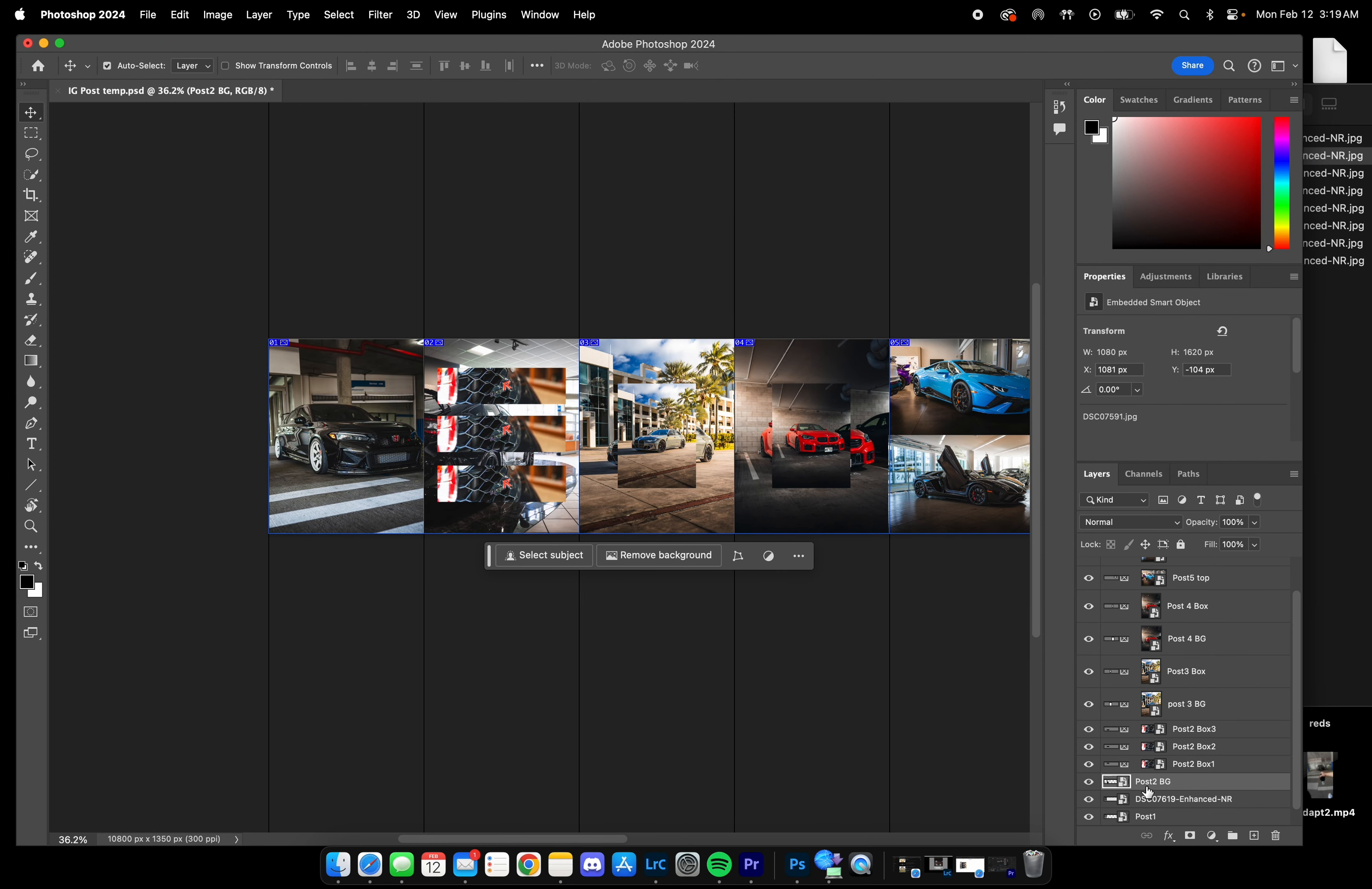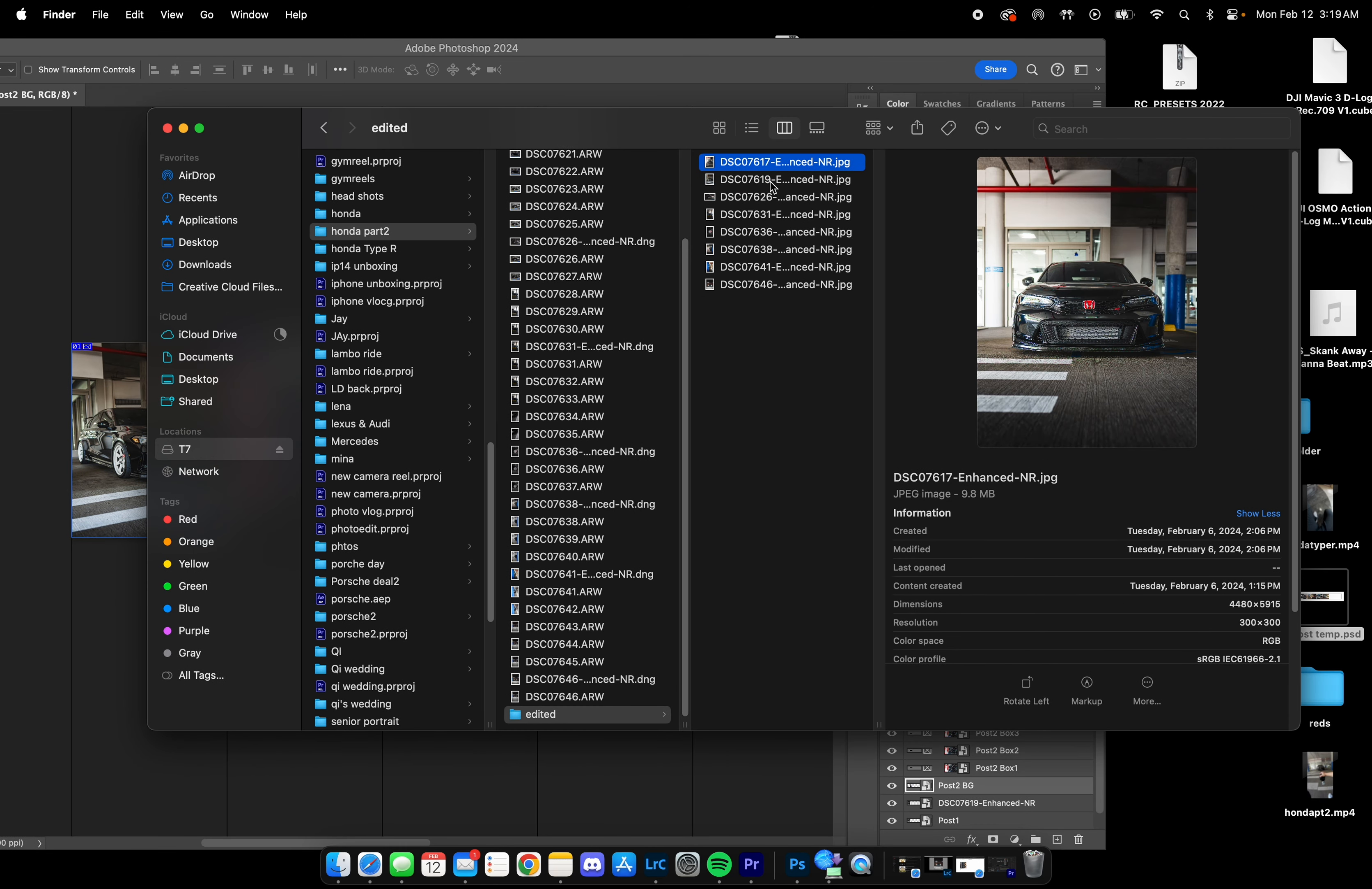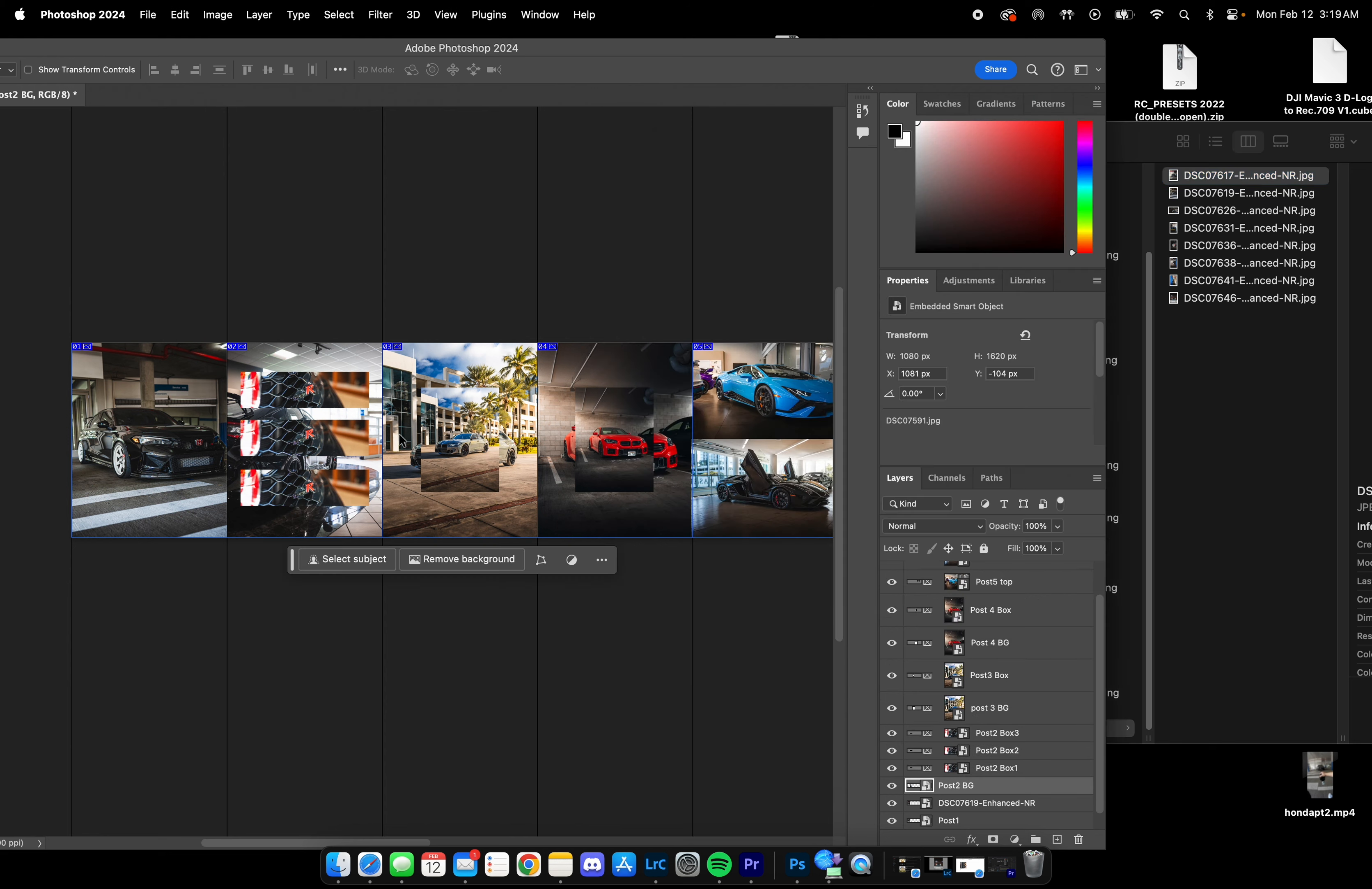Really easy. Next box - this is post 2 background. BG is background, so that's the post in the background. You don't need to delete anything, just leave it.